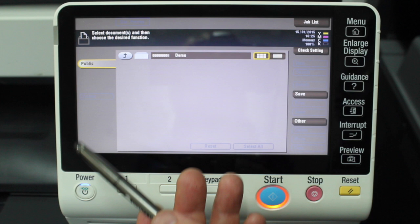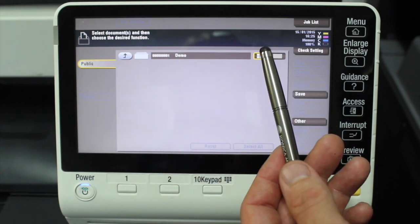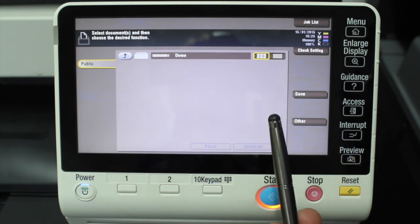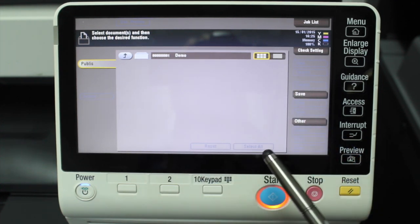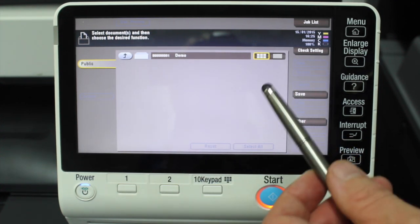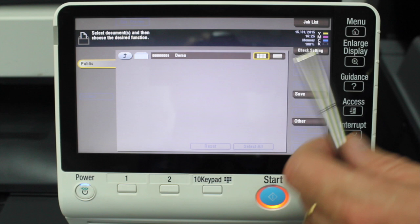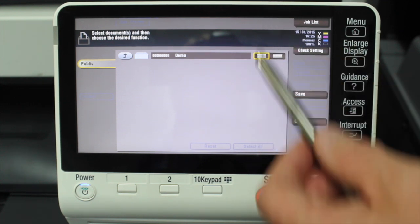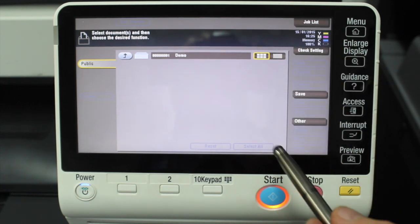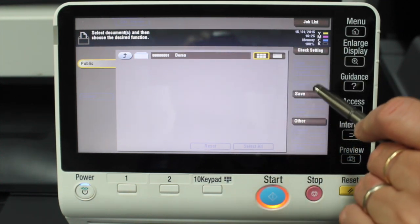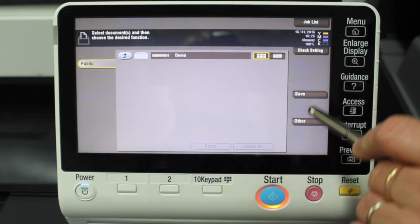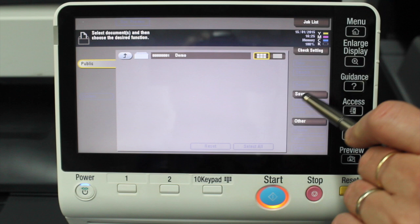I've already put a document face up in the document feeder and I can then select this option on the side here. I'll select save. I can then modify any of these buttons underneath if I want it double-sided or change